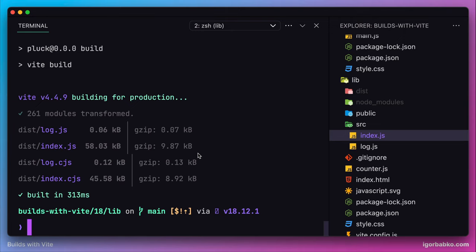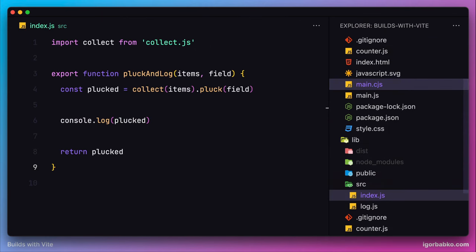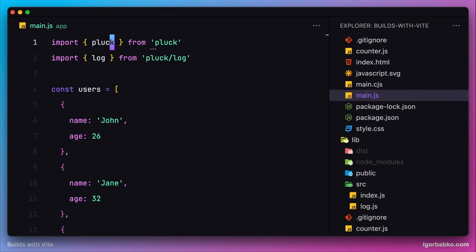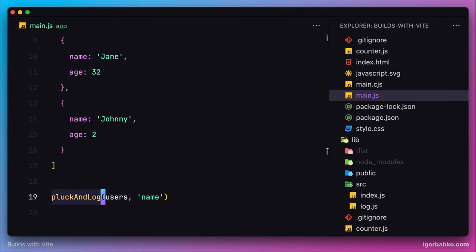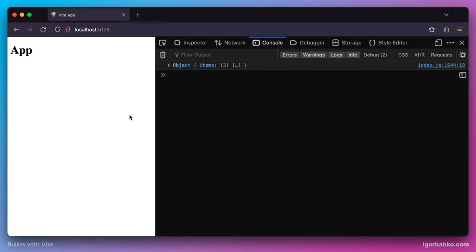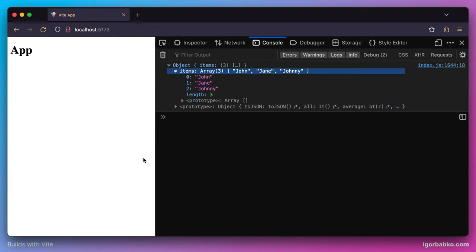Before we solve this problem, let's import our new function pluck and log in the client application and see if it works. Now we don't need to additionally call the log function to print results in the console, because the new pluck and log function will extract keys from every object in the array as well as print the result in the console. And in the console, we are seeing the expected result, with the difference that our result is contained within the items property of a wrapper object.